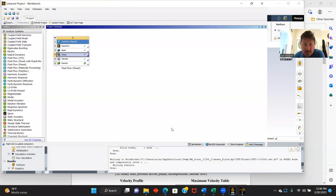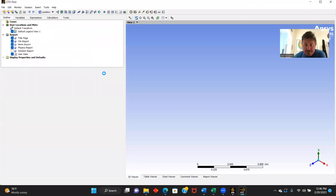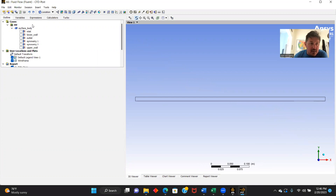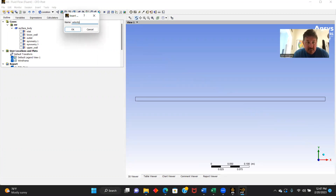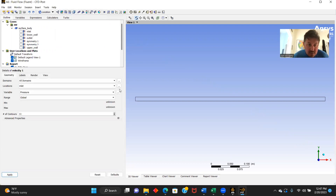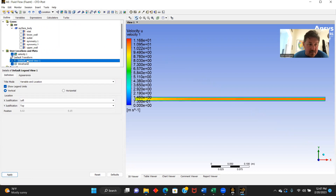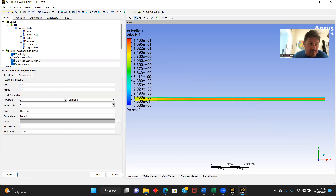We'll go back to results. We go to contours — Velocity 1. Locations: symmetry 1. Variable: Velocity U. Number of contours: 50 — apply. Next, we're going to adjust our legend — go to horizontal, make our size 1, aspect 0.05, precision 2, fixed — and apply.